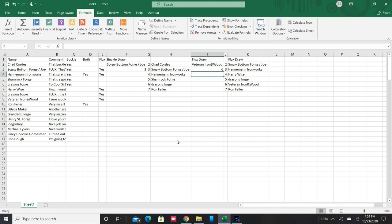So if those two winners, Soggy Bottom Forge for the belt buckle and Veteran Iron and Wood for the flux, would get a hold of me...